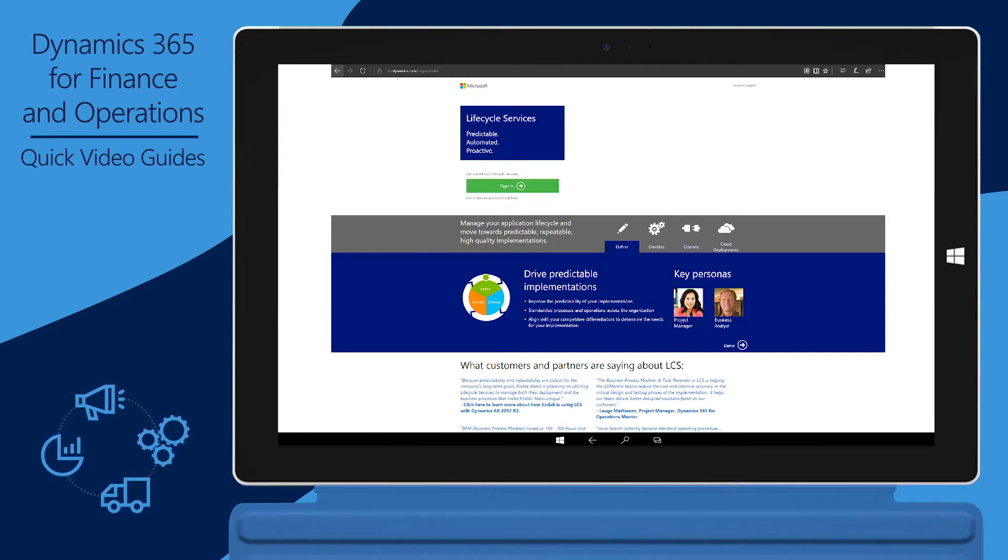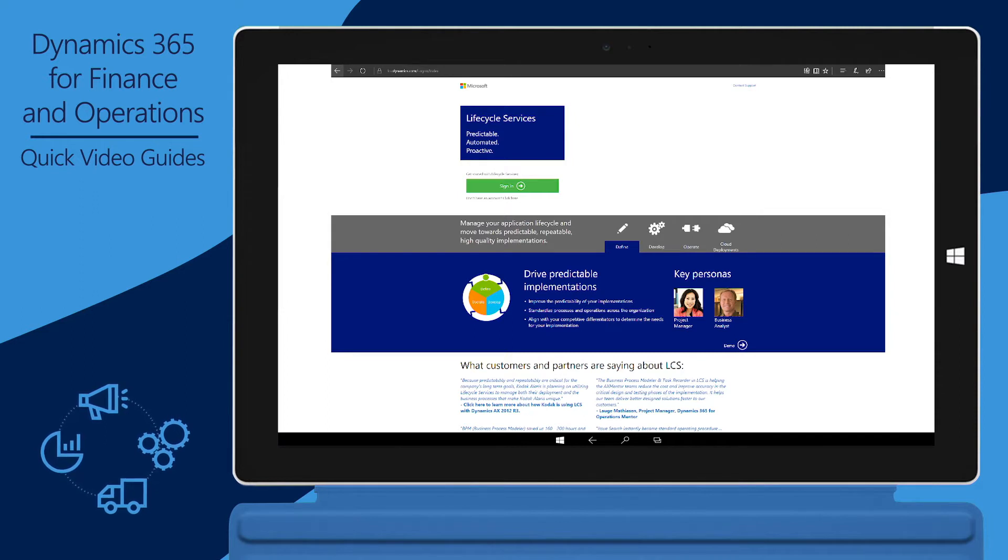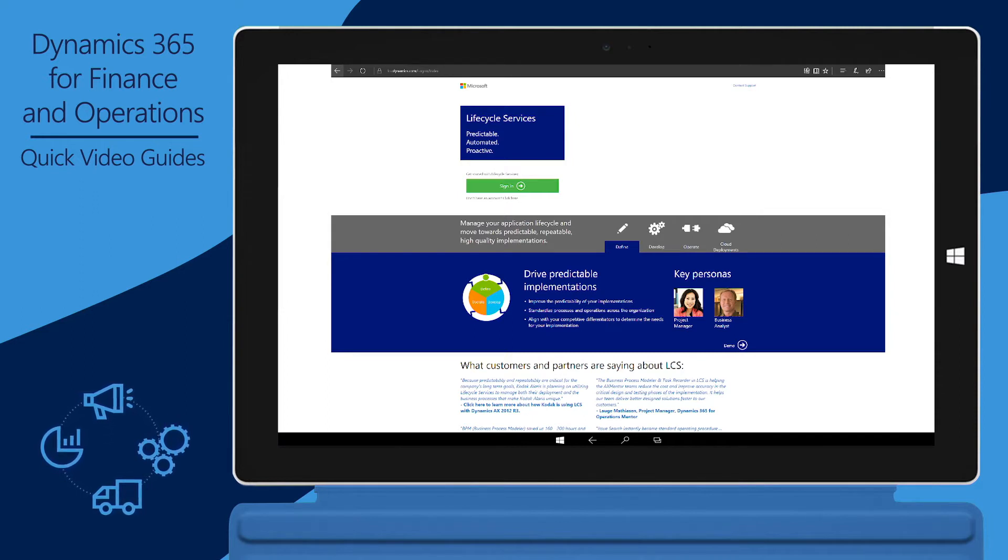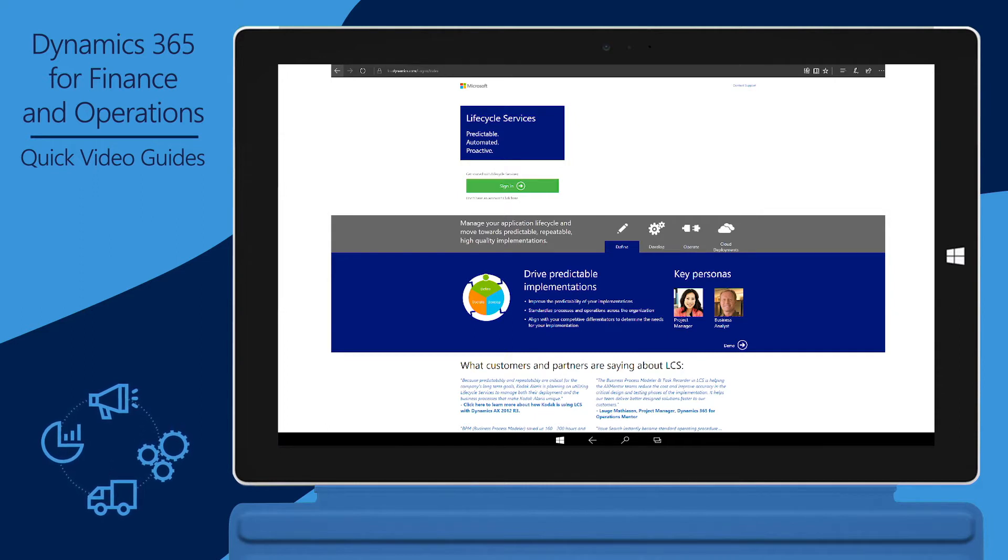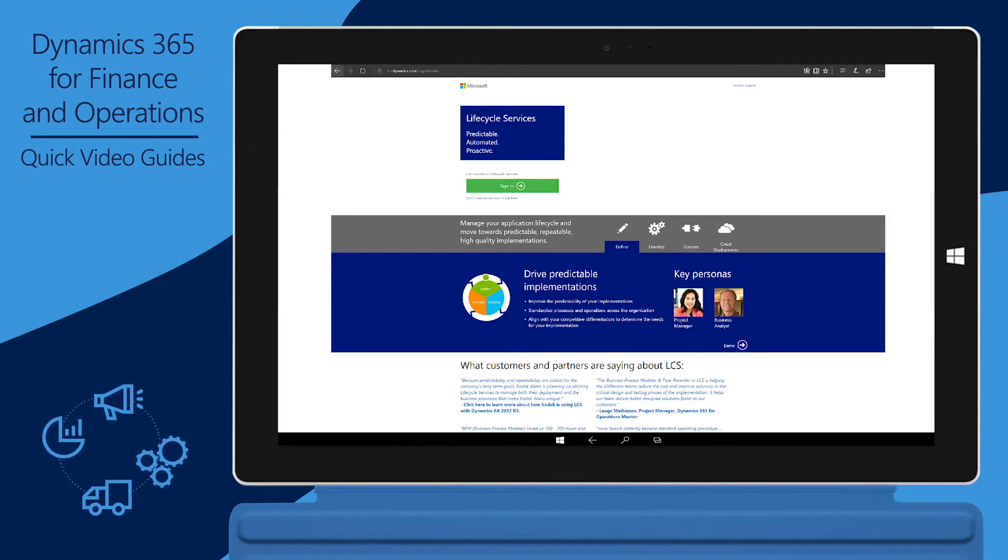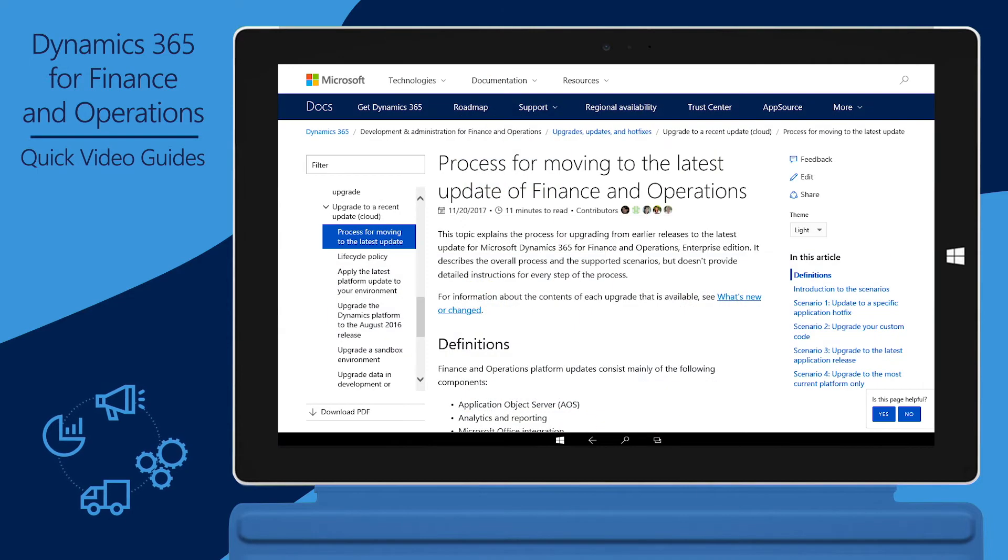Additionally, you don't have to use the code upgrade service if you're just taking up a new platform release or binary updates. For more information about when you should use the code upgrade service, see the process for moving to the latest update of Finance and Operations topic on docs.microsoft.com.